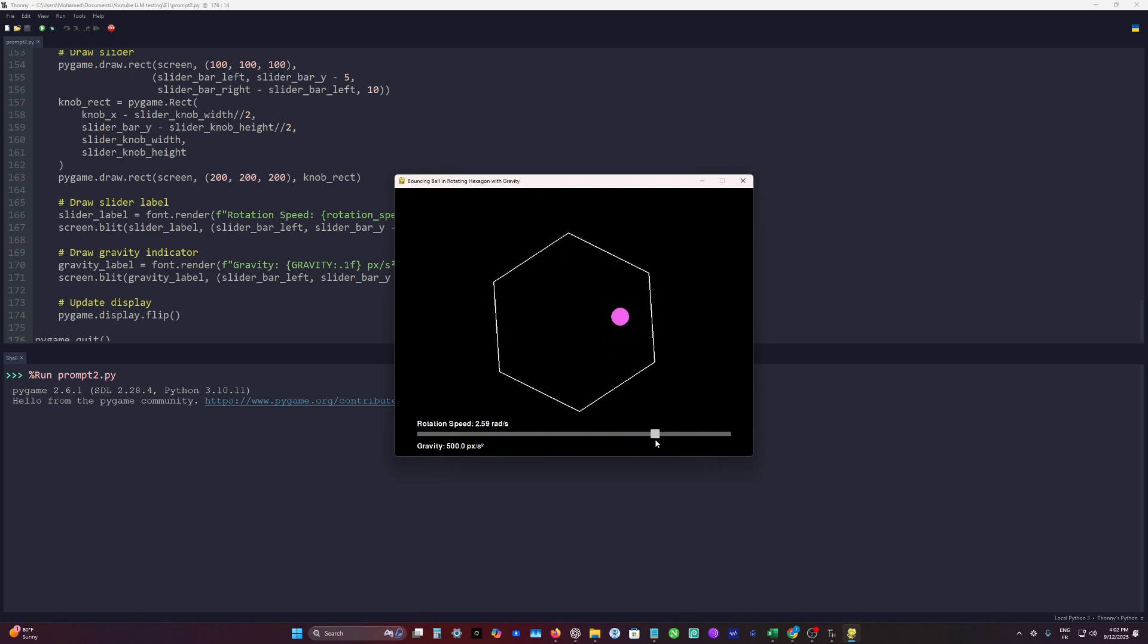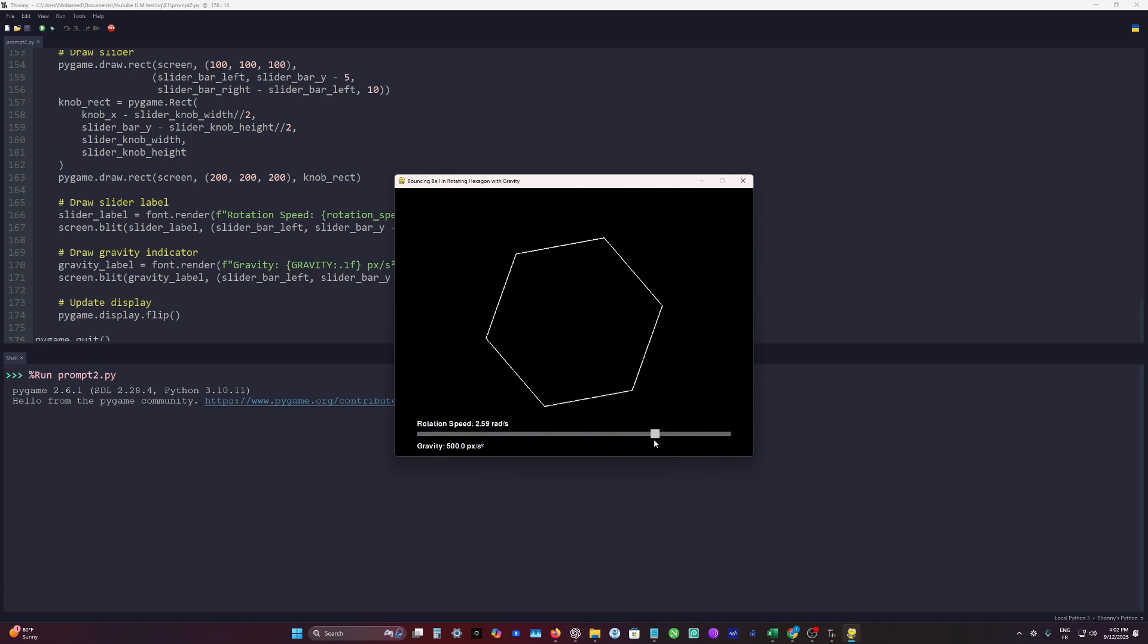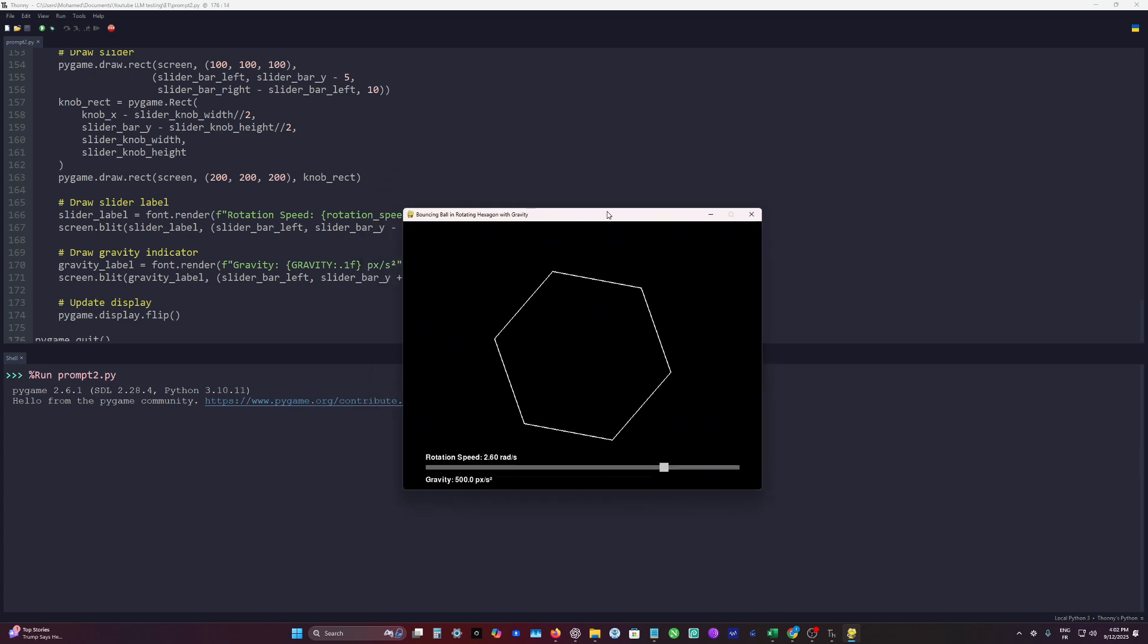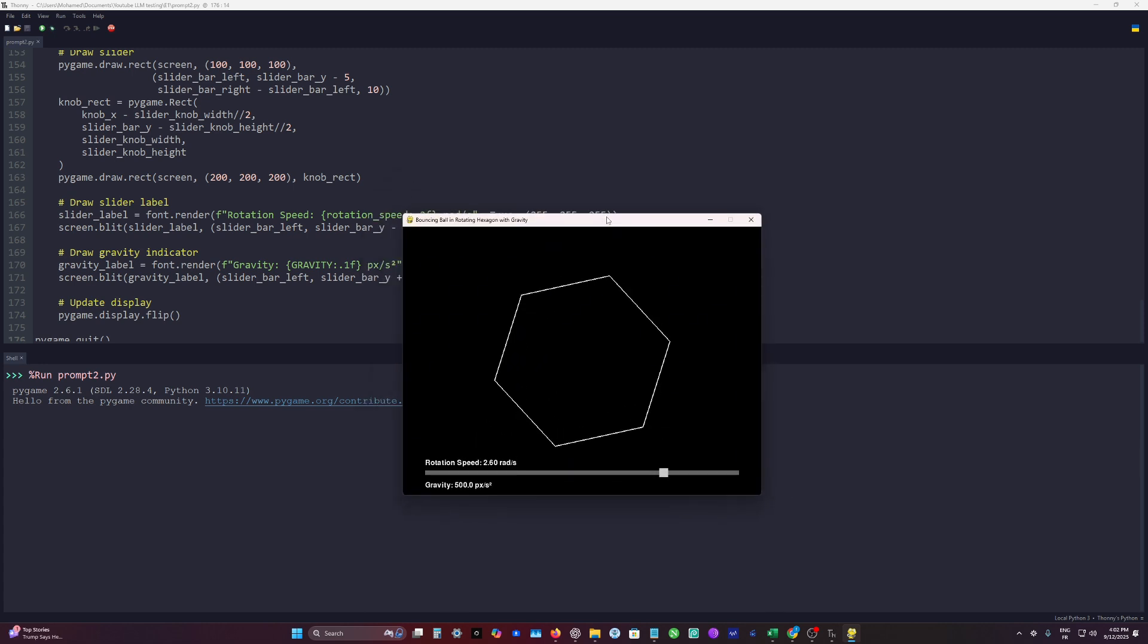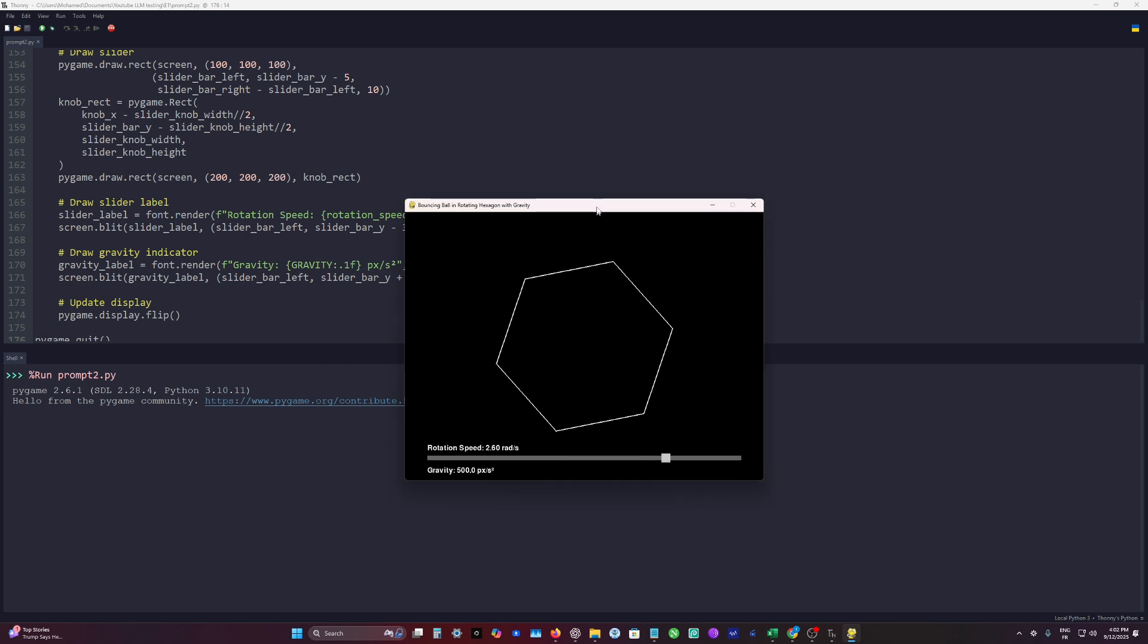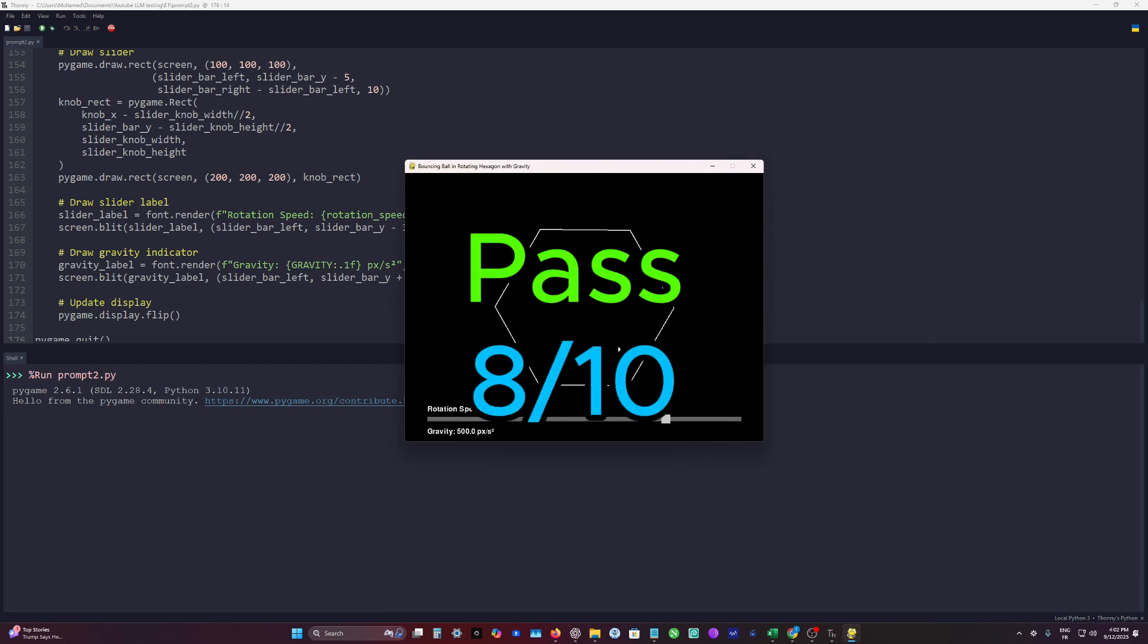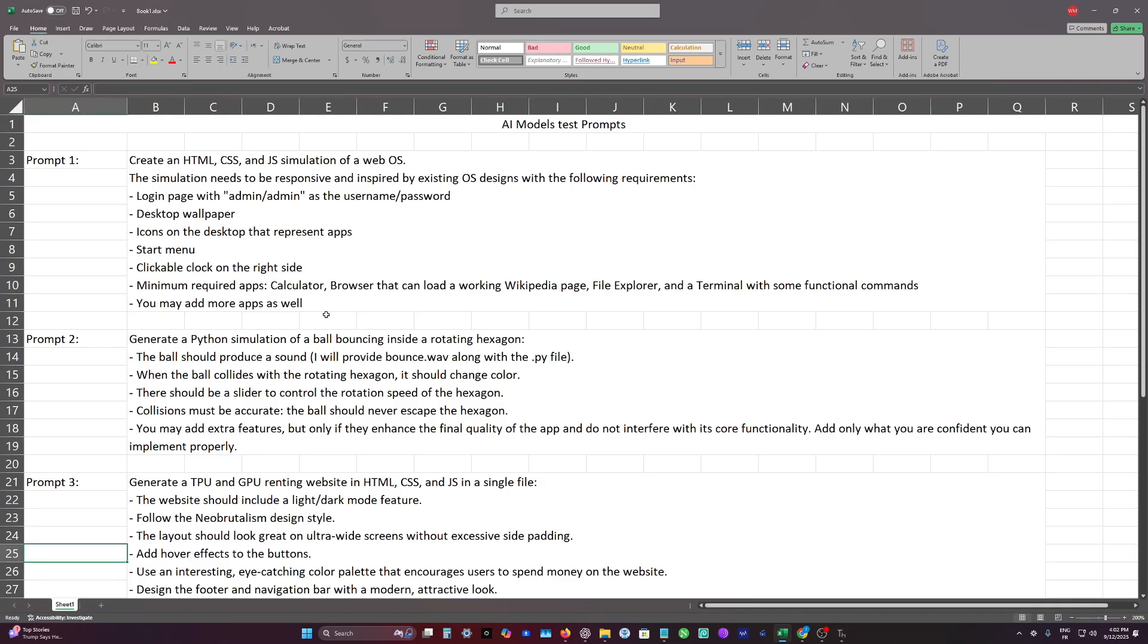This is a quite impressive generation. Here we have a collision issue. But at least we get a working generation right here, which is quite fascinating to see. So I will give this 8 out of 10. And this is a pass.